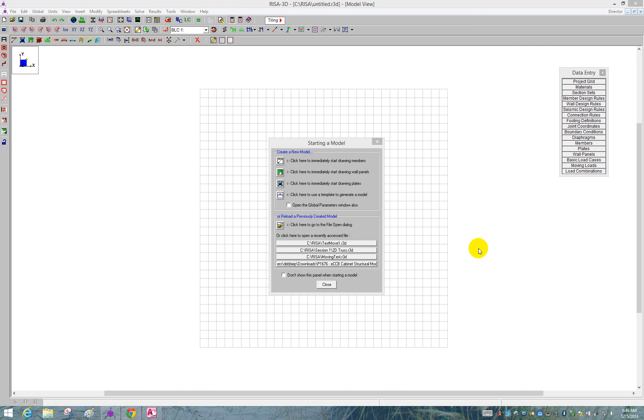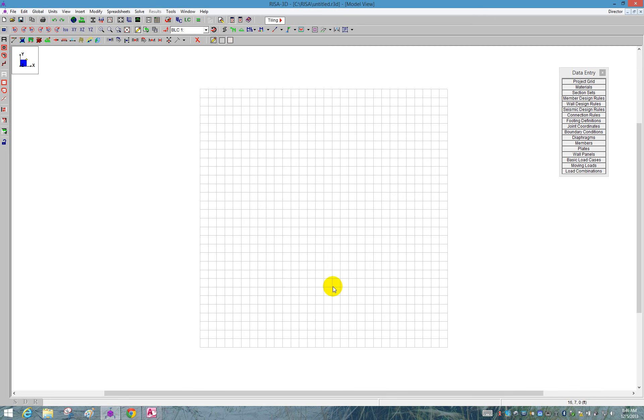In this video, I'm going to demonstrate how to build a portal frame. We'll start out by opening up our section set spreadsheet off the data entry toolbar.